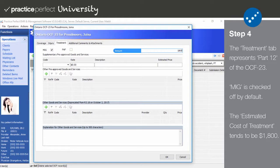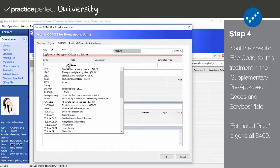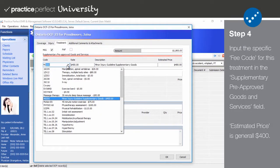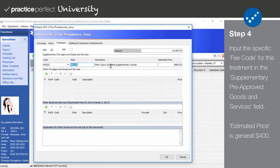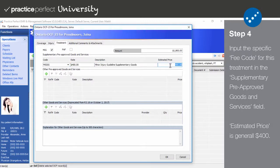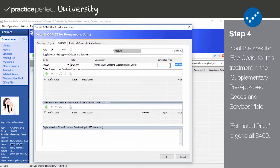Enter the estimated cost of treatment in the Amount field, for example, $1,800. Move on to the Supplementary Pre-Approved Goods and Services field. Input the MIGSG fee code. After selecting your fee code, the rate, description, and estimated price will be filled out automatically. You're free to change the estimated price if necessary. In nearly all cases, clinics enter $400 in this field.